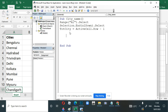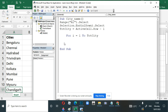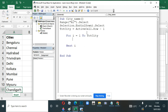Now we'll write a loop to go from Bangalore to Chandigarh. We write a For loop: For i = 1 To totalCity — in our case that's 1 to 10. Then we write Next i at the end. From 1 to 10 it will loop, and between For and Next we'll write the code for what it has to do on each iteration.